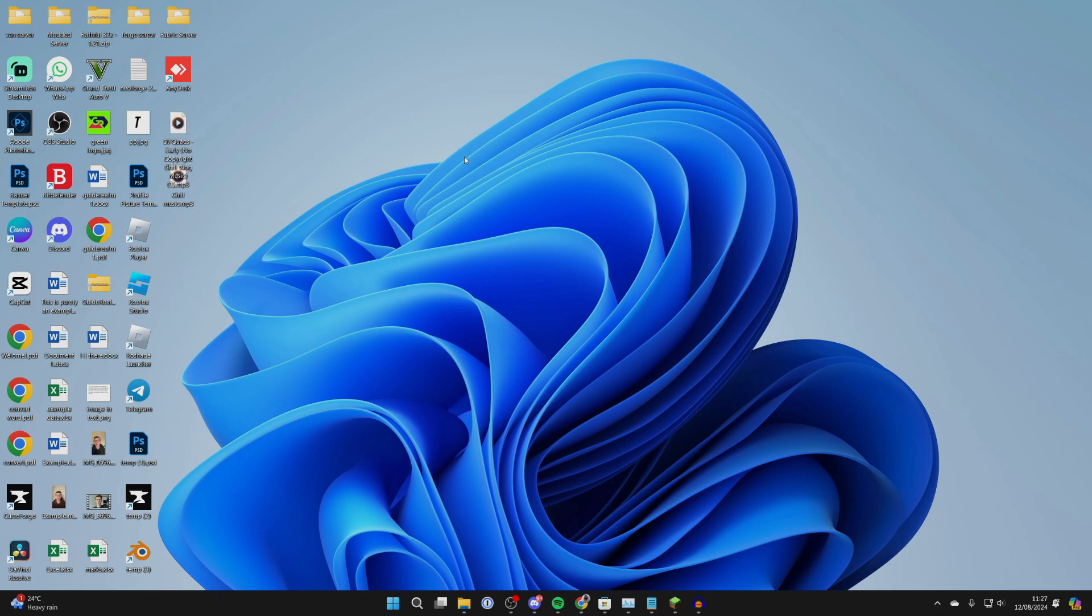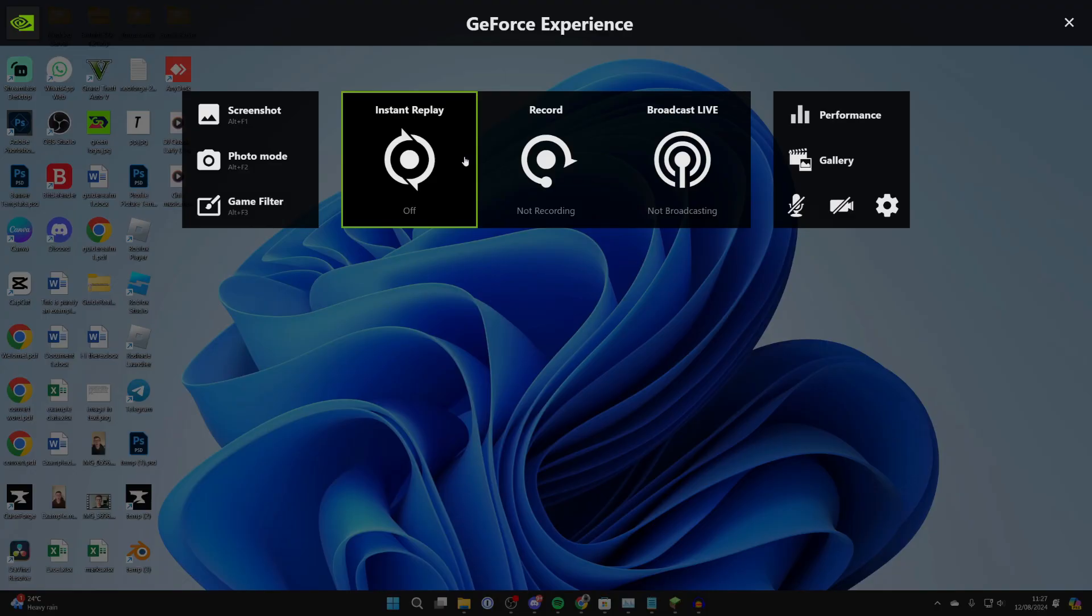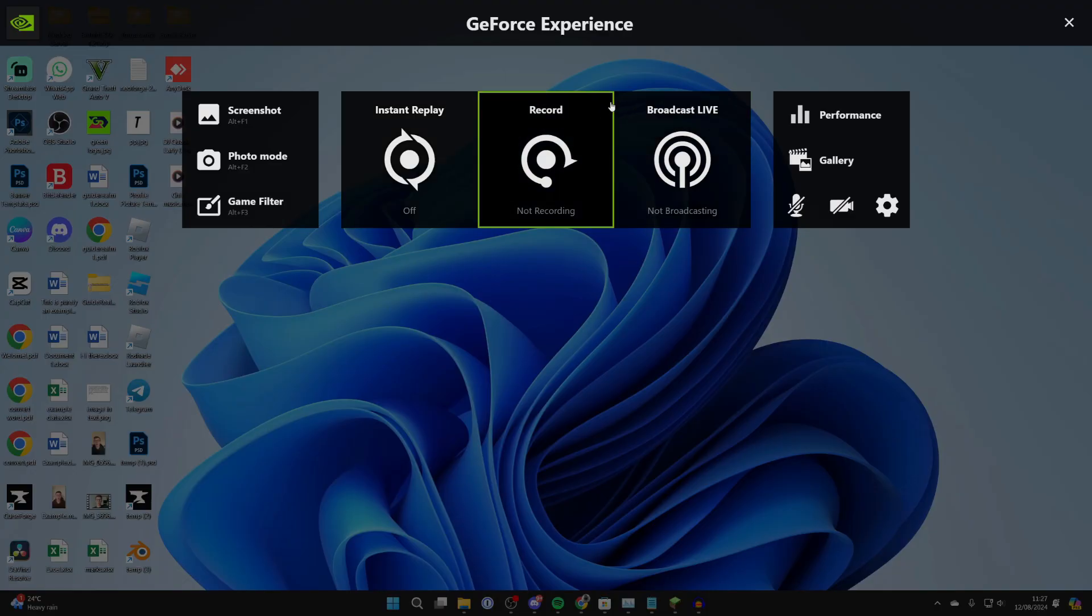What we need to do is open up the NVIDIA GeForce menu page. To do that, you press Alt and Z together, and then it'll pop up as you can see.